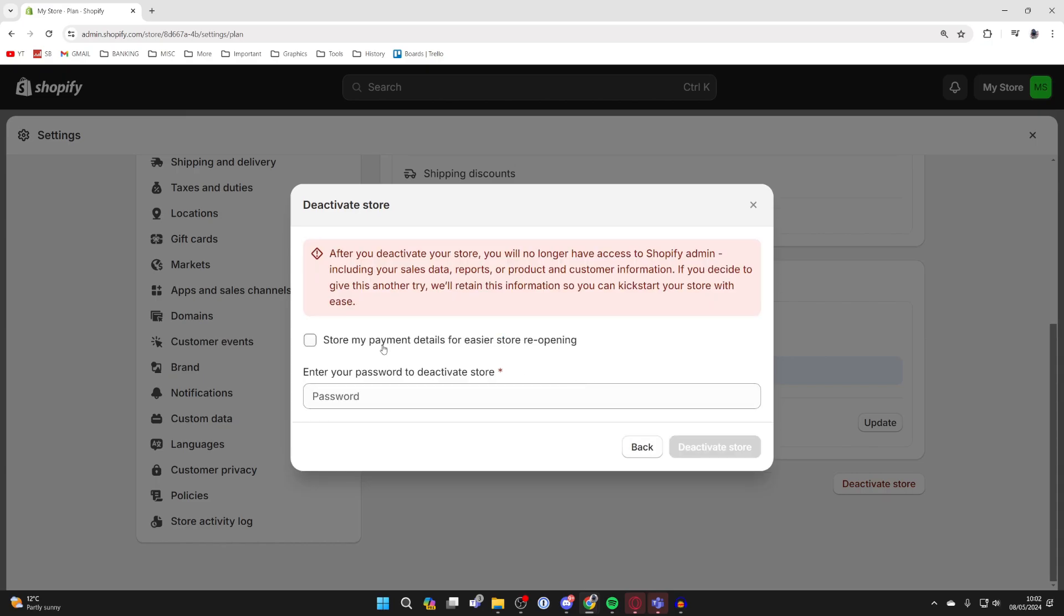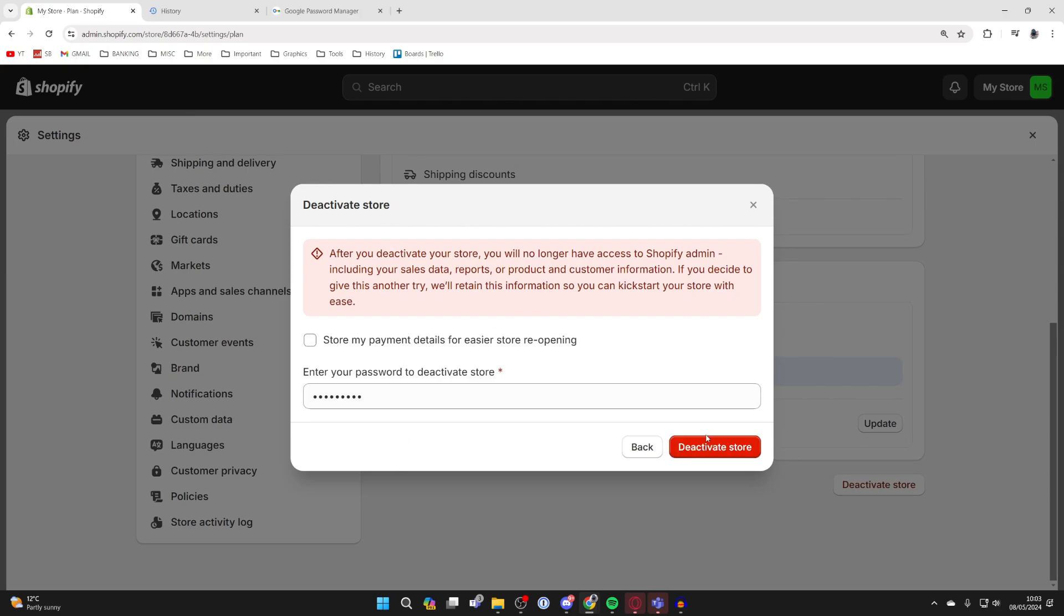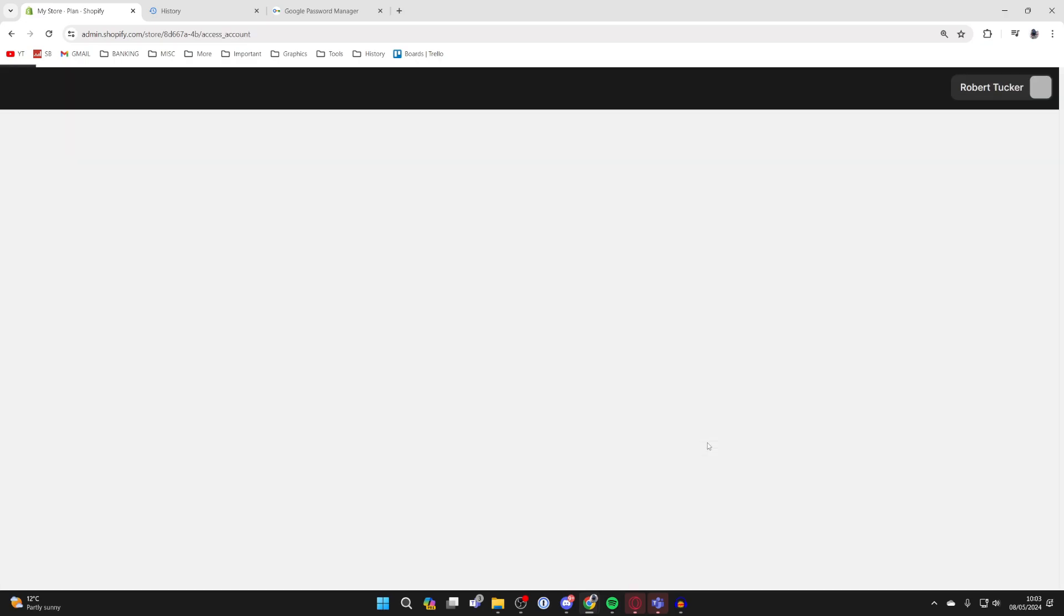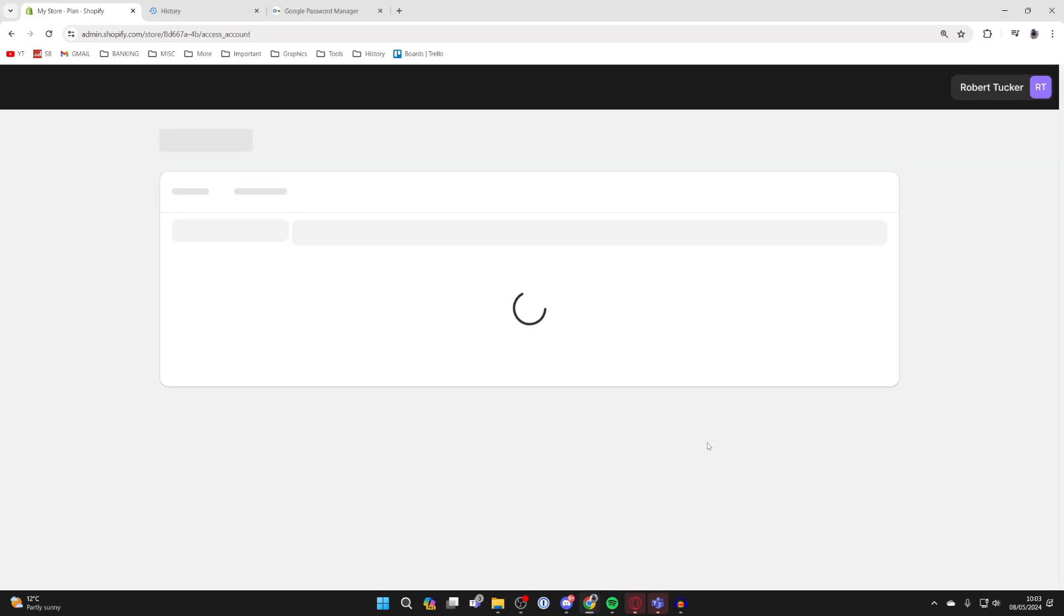Then you can choose if you wish to store your payment details. I'm not going to, and then enter in your password. If you're sure, click on Deactivate Store. That's it! If you found this useful, please consider subscribing and liking the video.